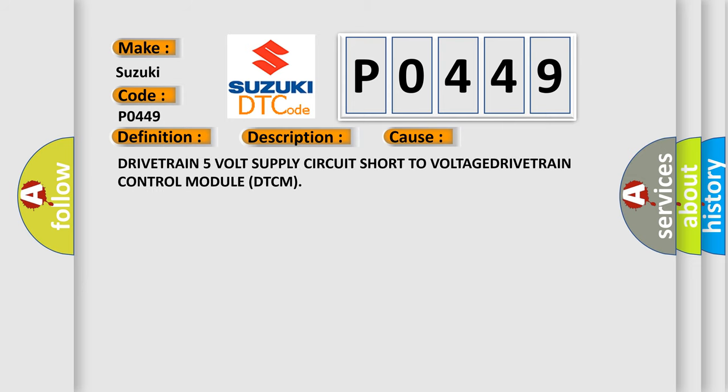Drivetrain 5V supply circuit short to voltage. Drivetrain control module DTCM.